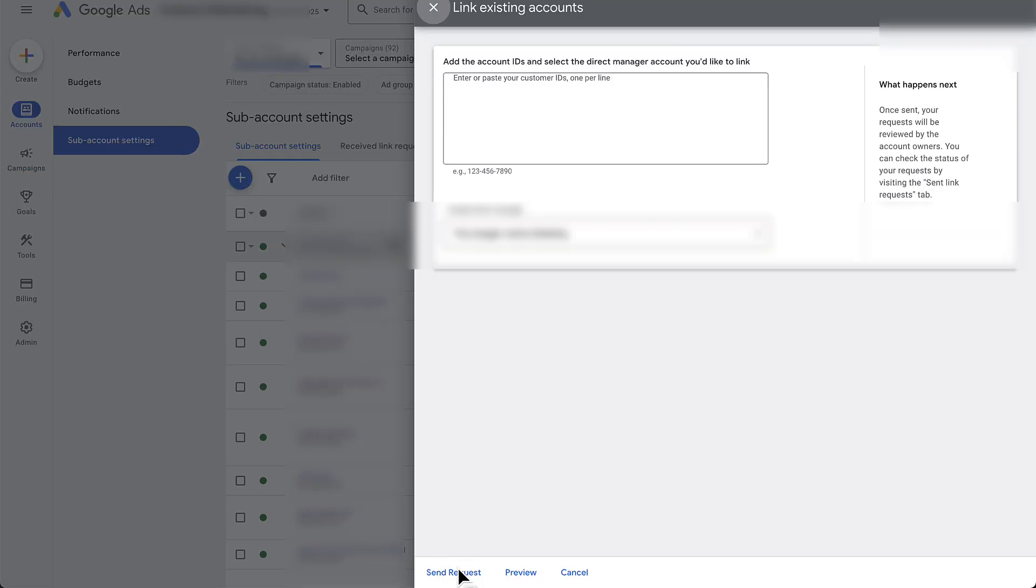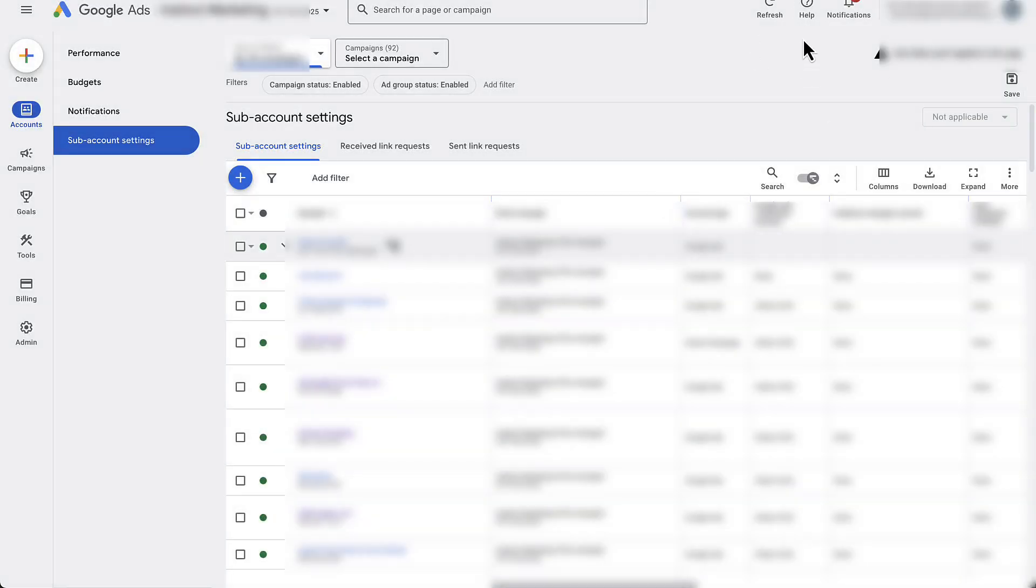So the next step here is to make sure your client has got the notification in their email, whatever email they use to sign up for their account, or if they're already logged in they should have received a notification that somebody has requested manager access.